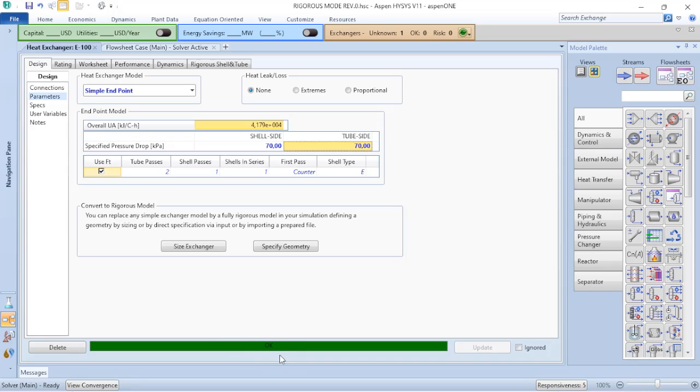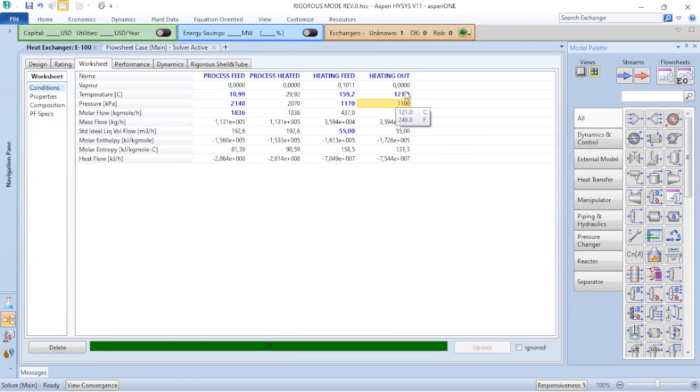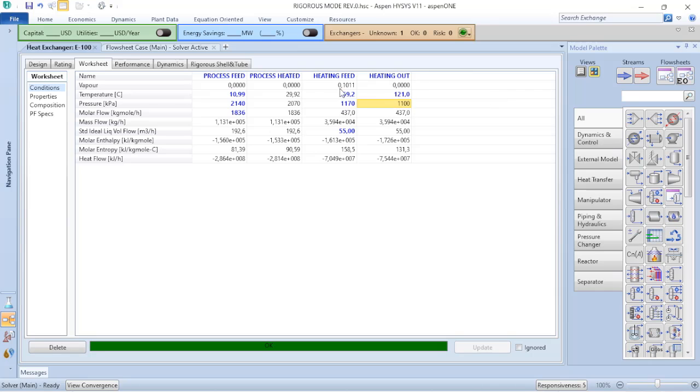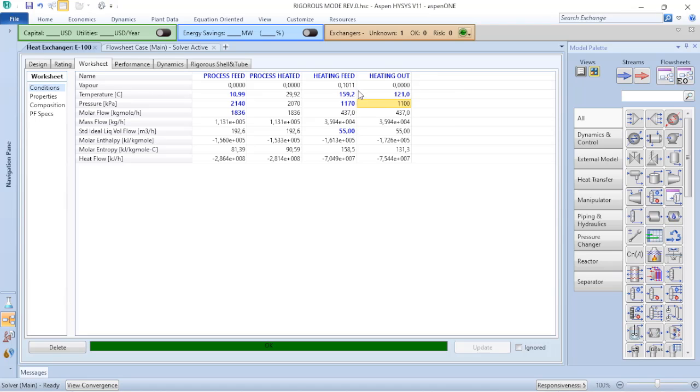Based on that, Aspen HYSYS already did the calculations for the shell and tube heat exchanger and converged. Every time that you have a green bar, it means that your process simulation converged correctly. But something interesting to mention is that based on the conditions of the heating media, when I decided that my outlet temperature is 121, it becomes a liquid stream. You can see that I have a two-phase stream here because my vapor fraction is above zero or below one. So I have two-phase flow here, and in my heating out I have just one phase that is condensate.